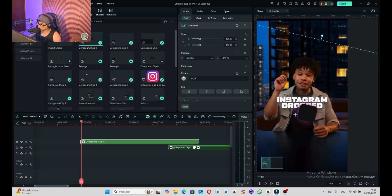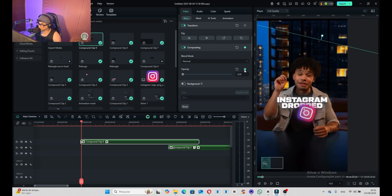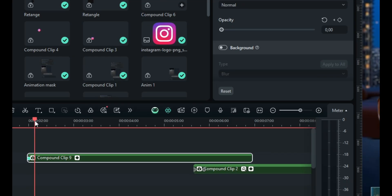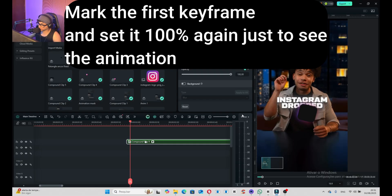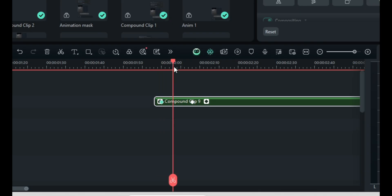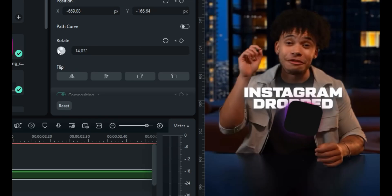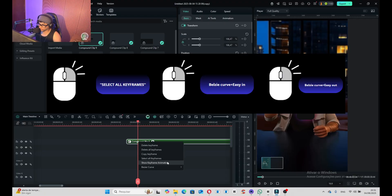Set the opacity to zero percent, then here find the opacity to 100. Mark the first keyframe and set 100 again just to see the animation. Go to Transform, mark all keyframes. Then a few seconds forward, move the red marker to set the rotation animation to the right position, and mark all keyframes.